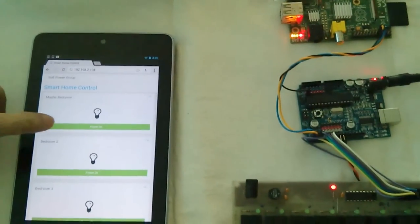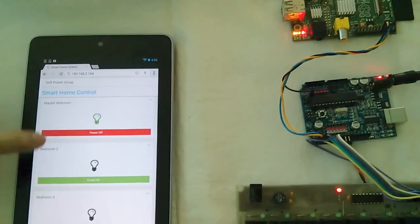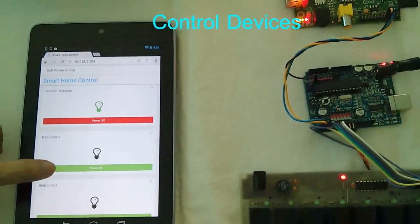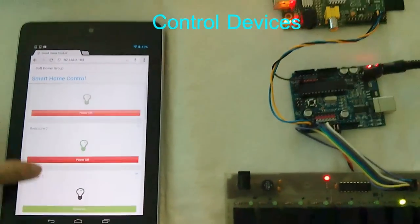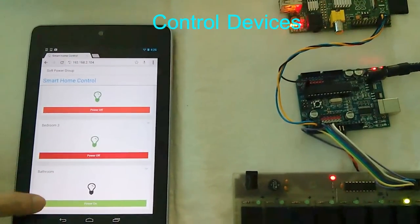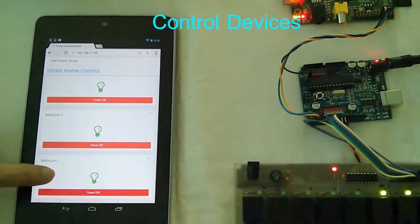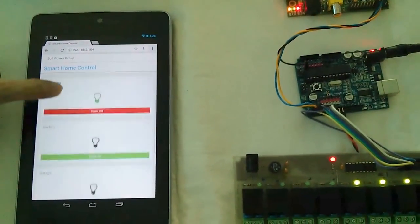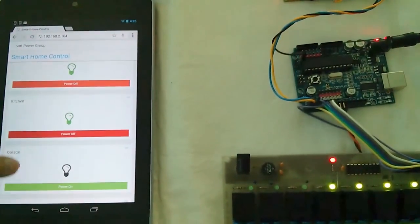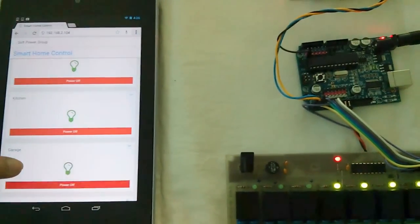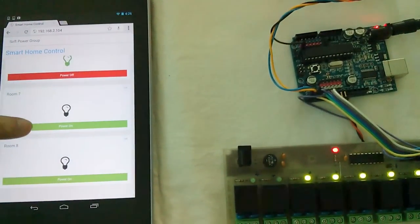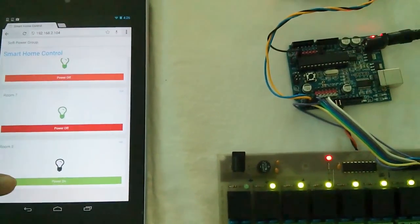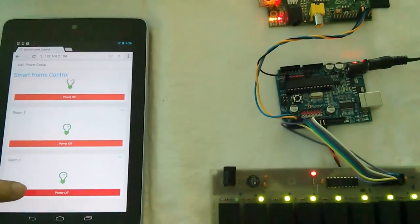Control device 1, device 2, device 3, device 4, device 5, device 6, device 7, device 8.